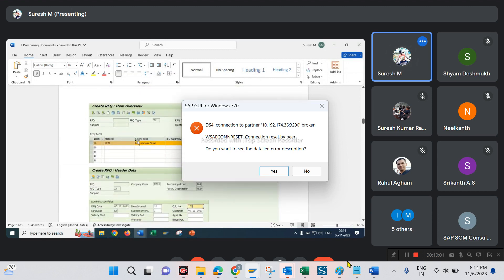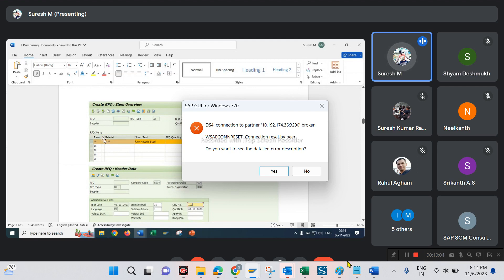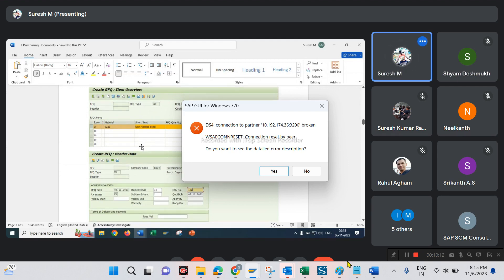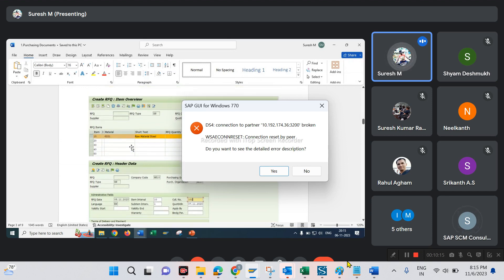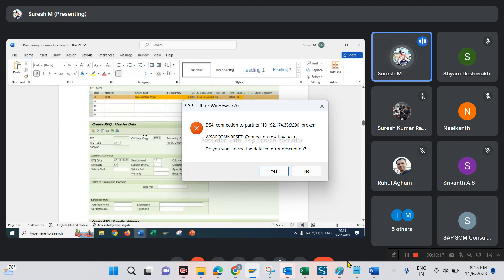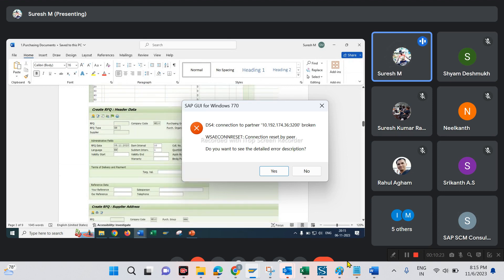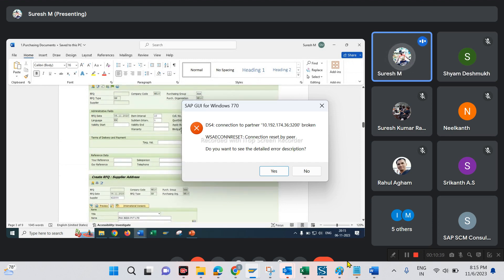In the RFQ screen, paste the PR document material and required quantity. Select the item details; the next screen opens. In that screen, we have to mention collective numbers — how many RFQs are created for one particular material. All RFQ comparisons will come under that collective number.